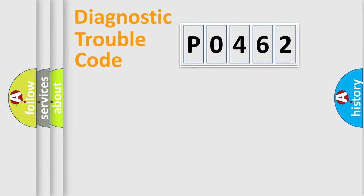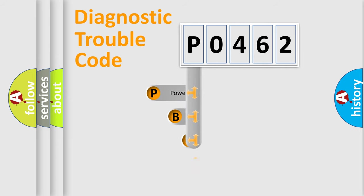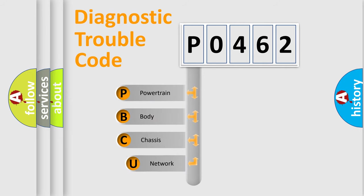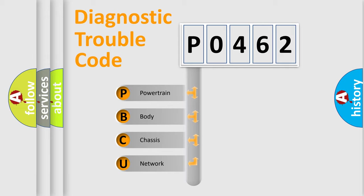First, let's look at the history of diagnostic fault code composition according to the OBD2 protocol, which is unified for all automakers since 2000. We divide the electric system of automobile into four basic units.